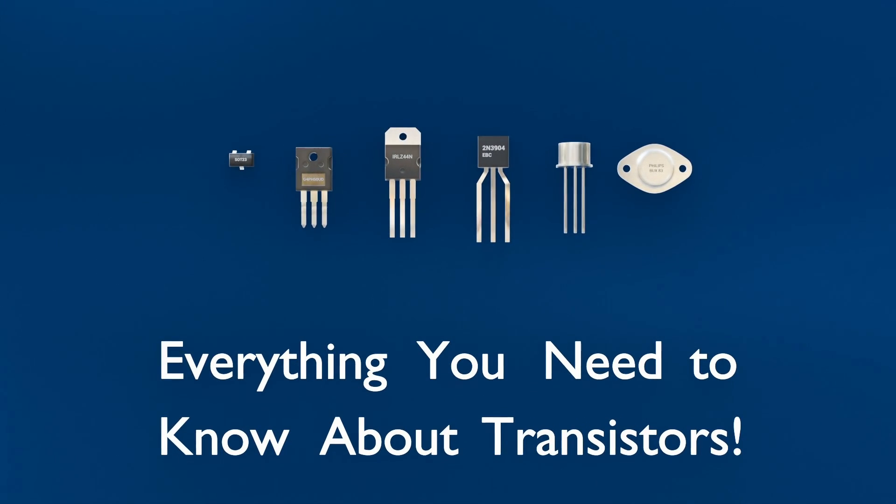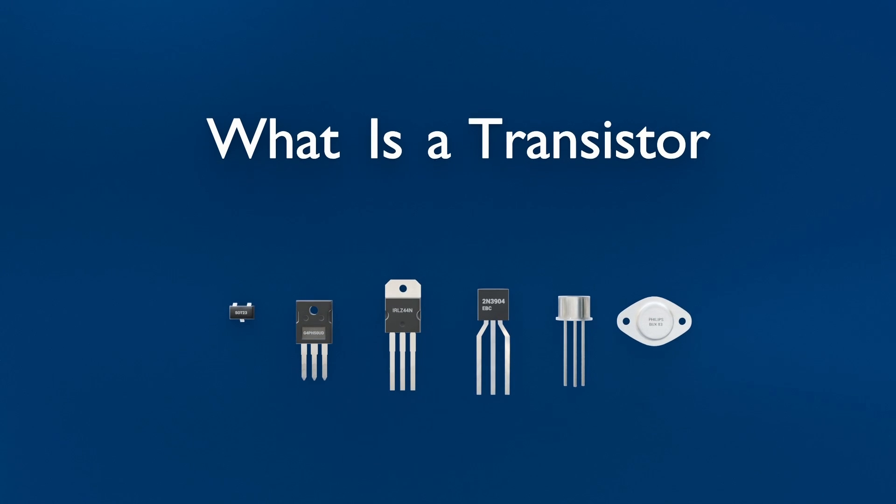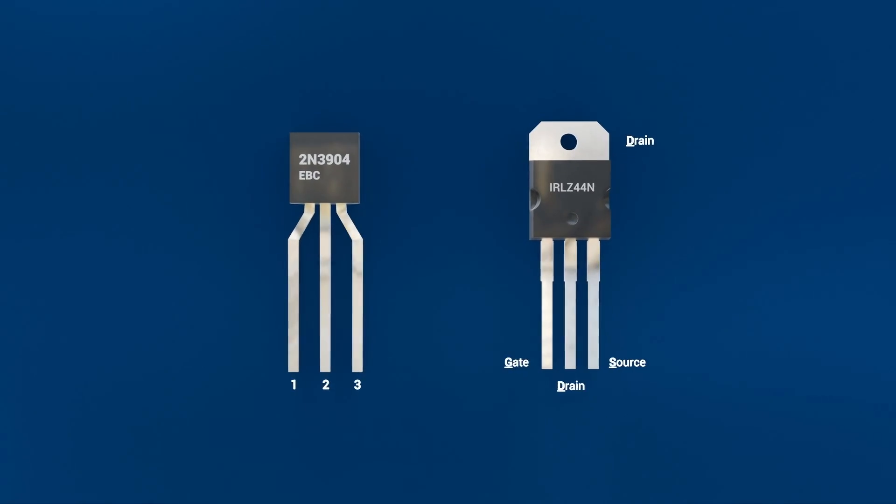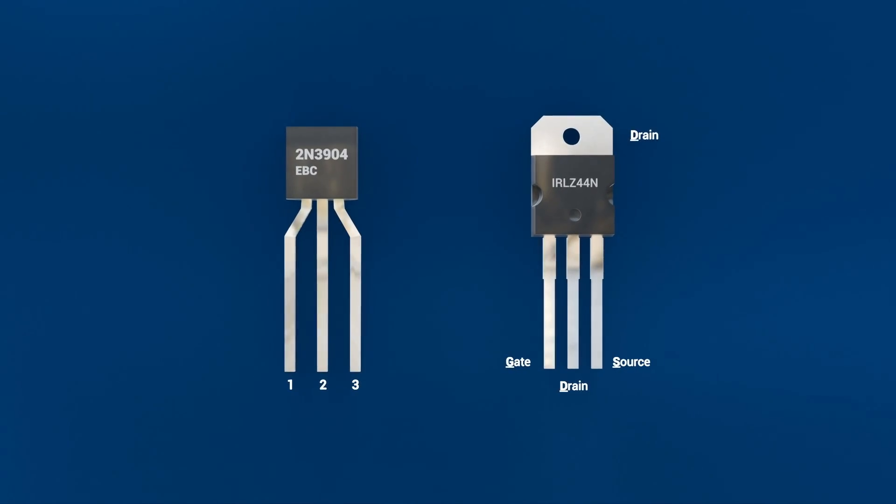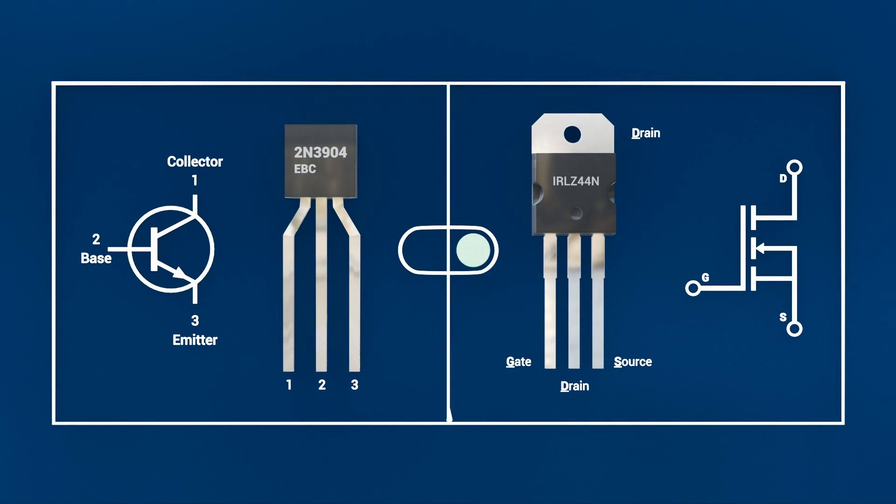Firstly, let's start with what is a transistor? A transistor is a three-terminal semiconductor device that can act both as a switch and an amplifier.